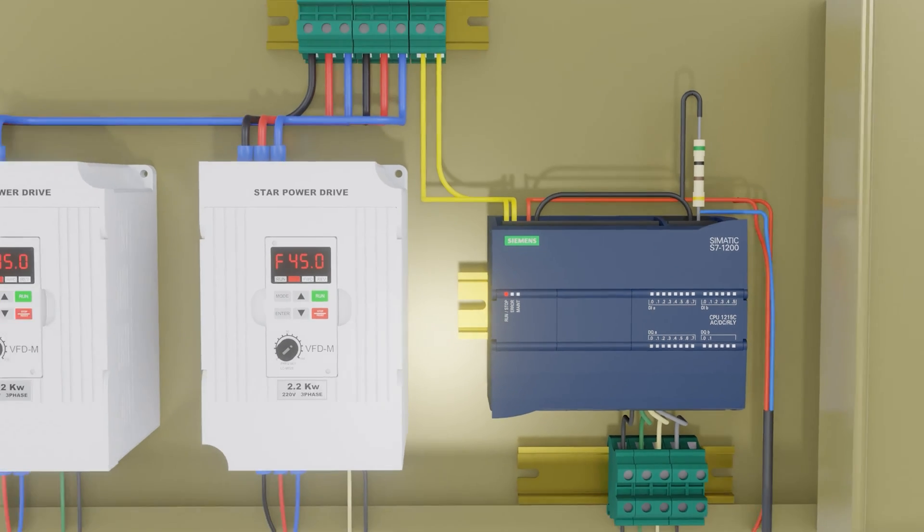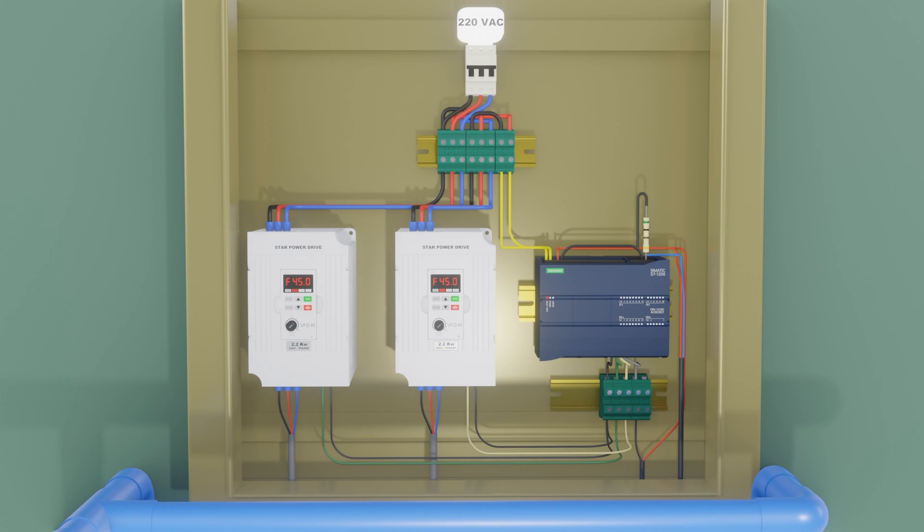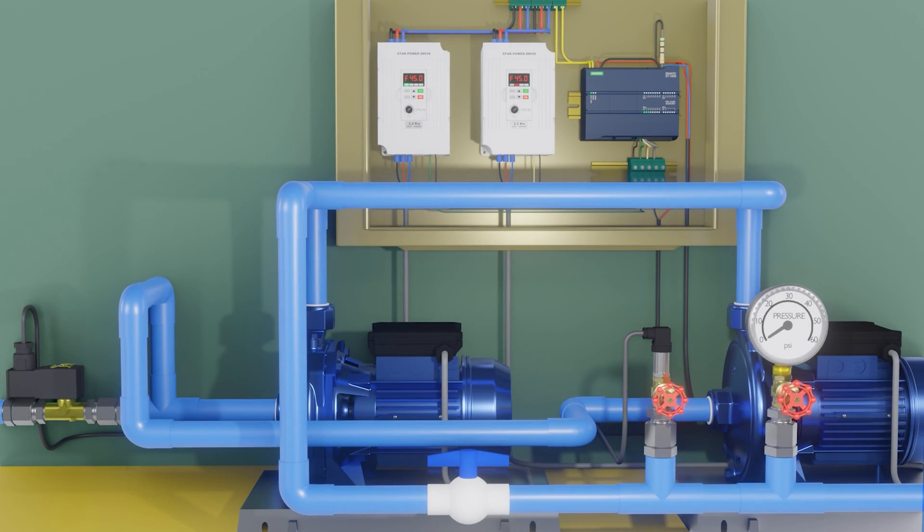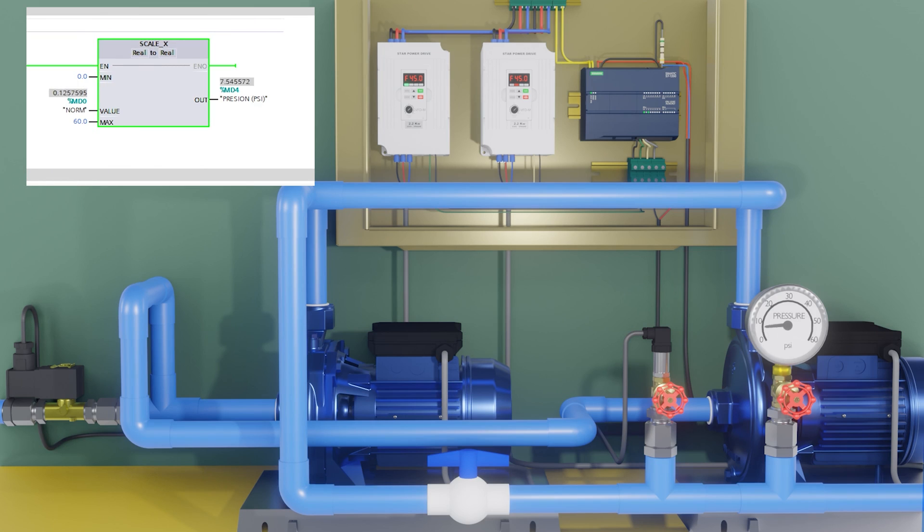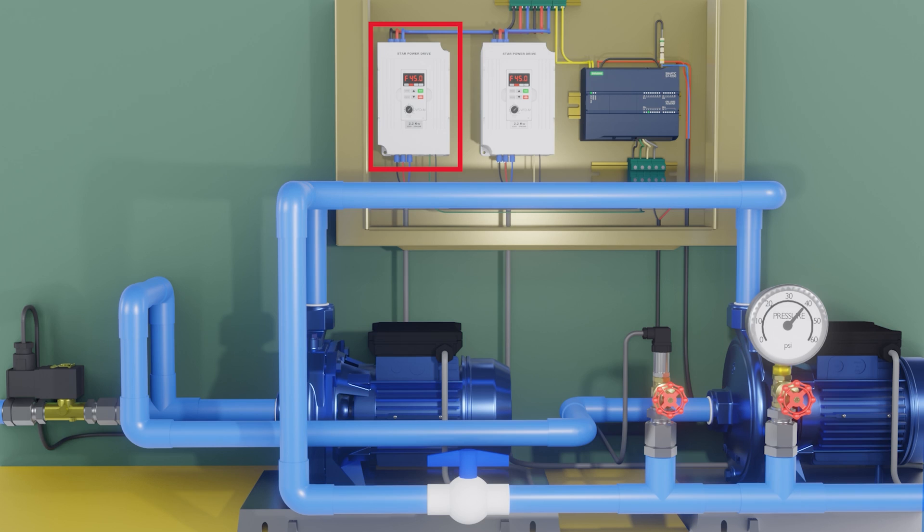The PLC is in stop, I will put it in run. Turn on output Q0.2 and Q0.0. We see that the pressure begins to rise to 40 PSI. And frequency drive 1 turns off.